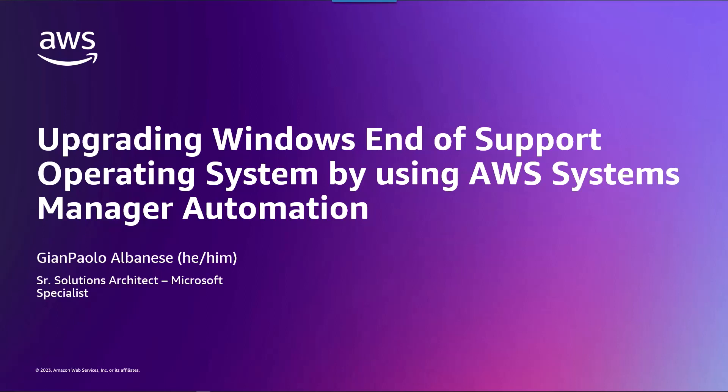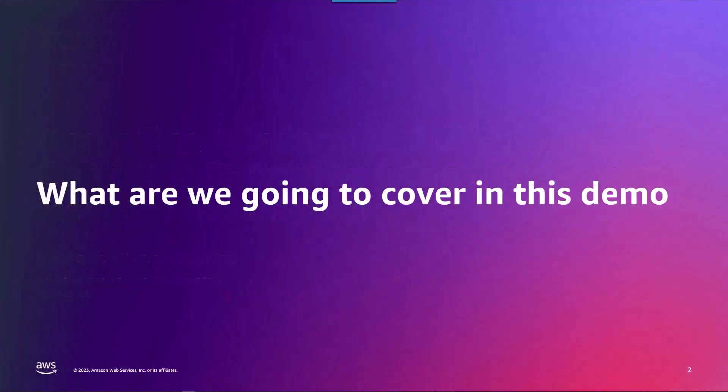Hello, my name is Gianpaolo Albanese and I am a Senior Solutions Architect at AWS. Today we are going to demonstrate how to upgrade your Windows Server operating system using Amazon Systems Manager automation.